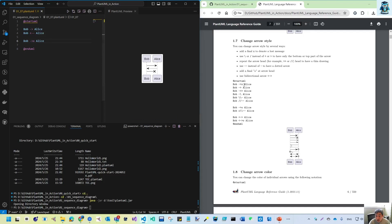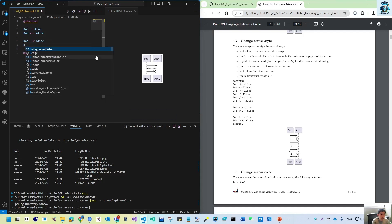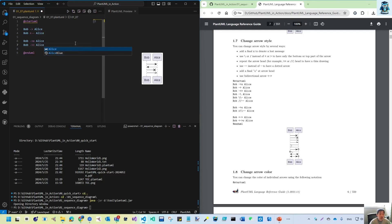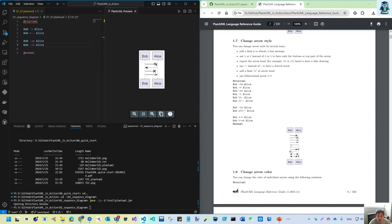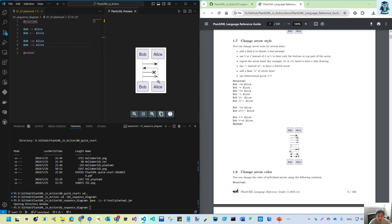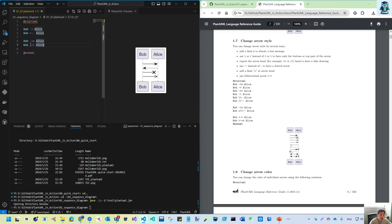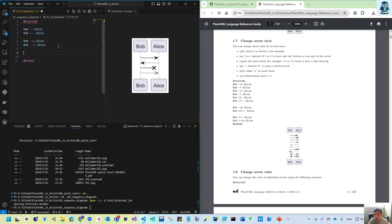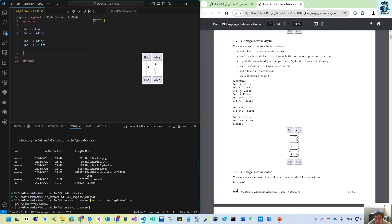Then there is the second style — Bob with one hyphen and the greater-than sign gives a solid arrowhead. Here is the solid, and here is the empty arrowhead. If you change to a double hyphen, it becomes dotted. That's a good way to remember it.